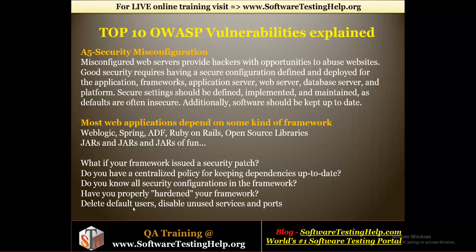Delete default users, disable unused services and ports — these are the checklists that one should be aware of when configuring a server. You should delete all default users and disable unused services. You should also block unnecessary unused ports, because ports are very important. If any port is left open it is like a tunnel that anybody can use to enter your server, so ports should not be opened unnecessarily.